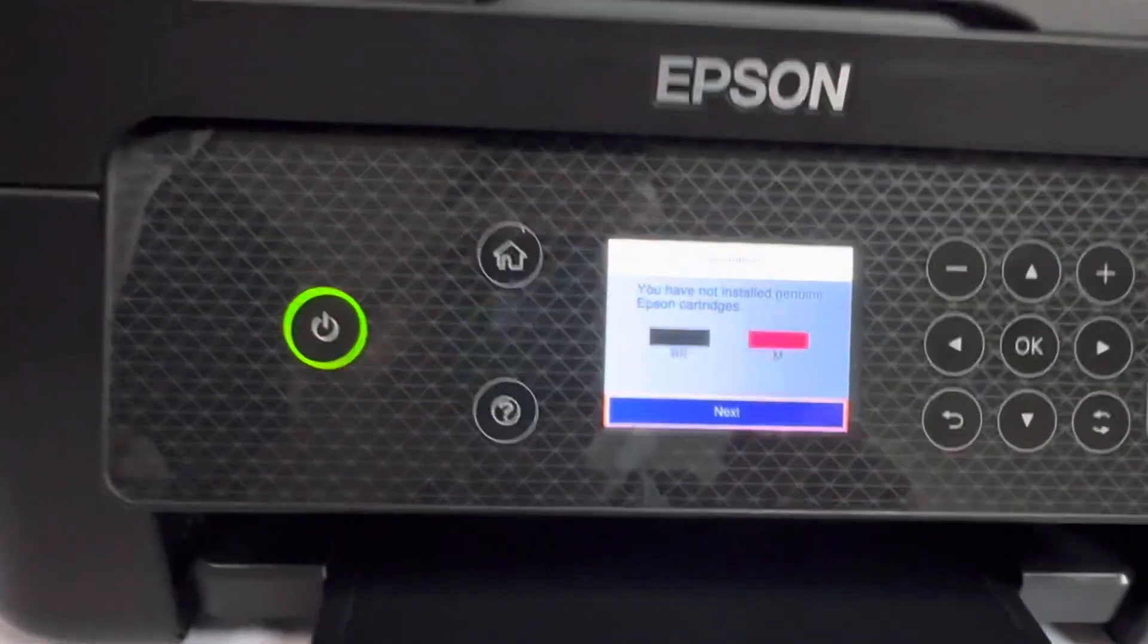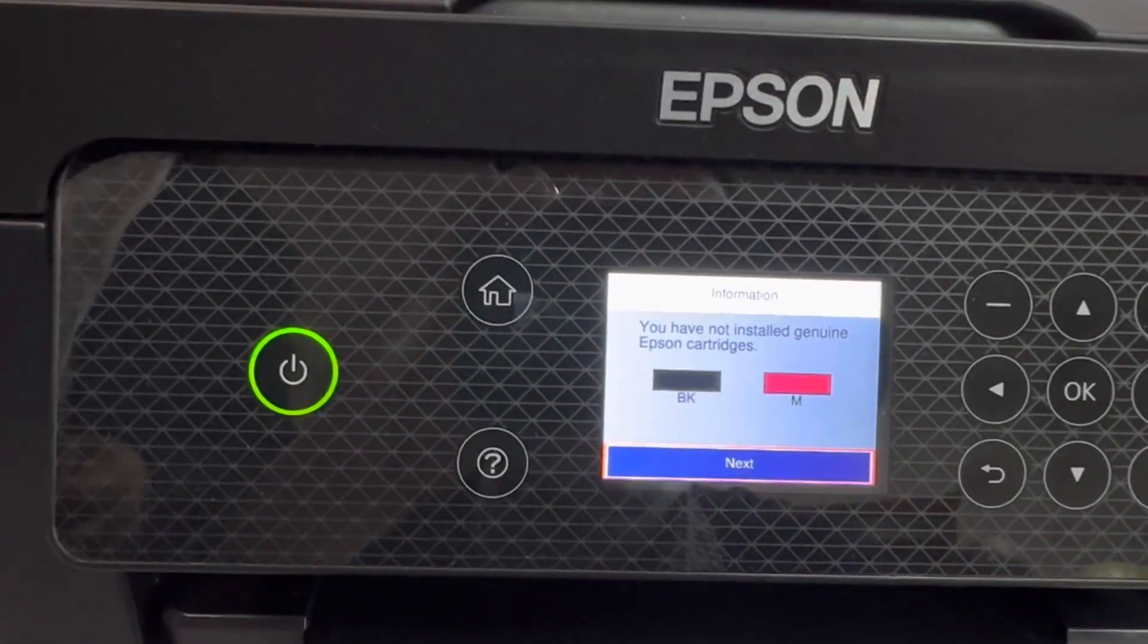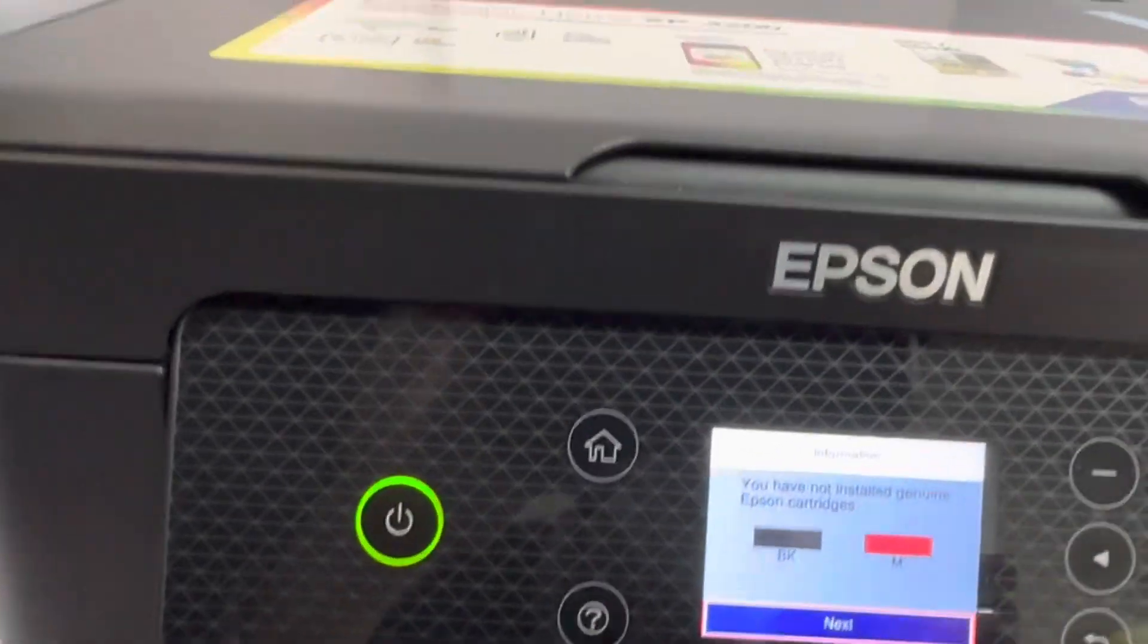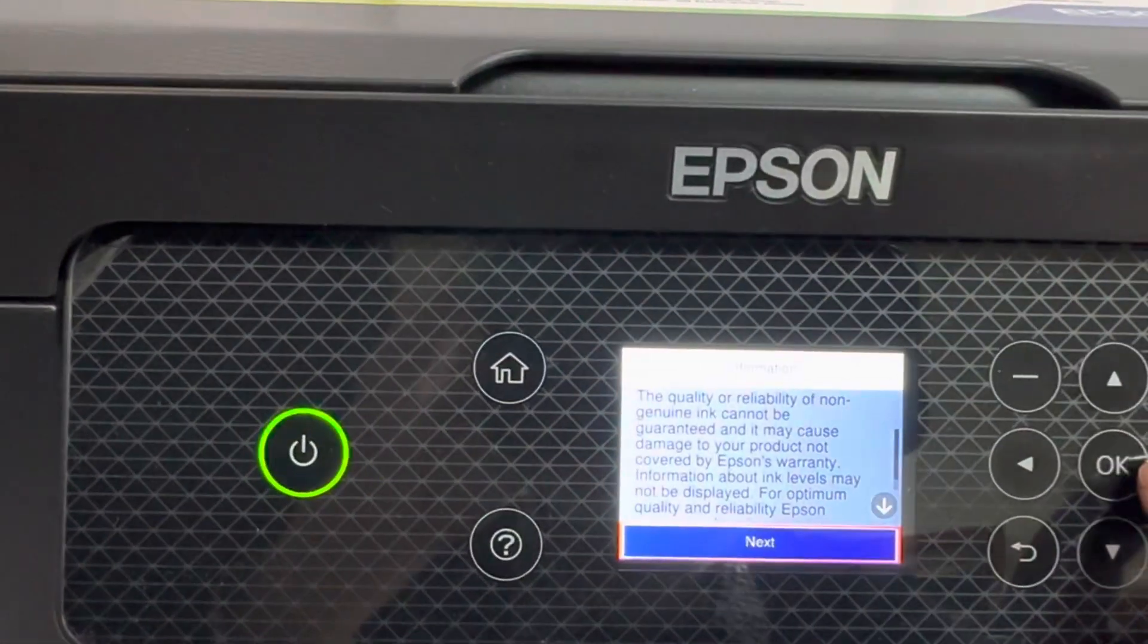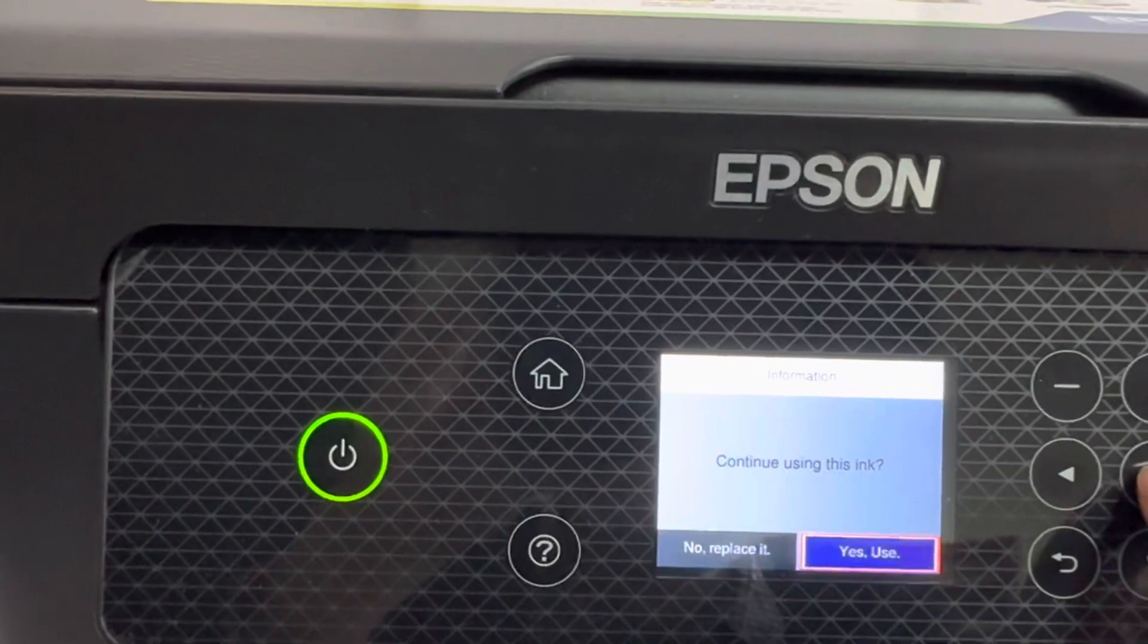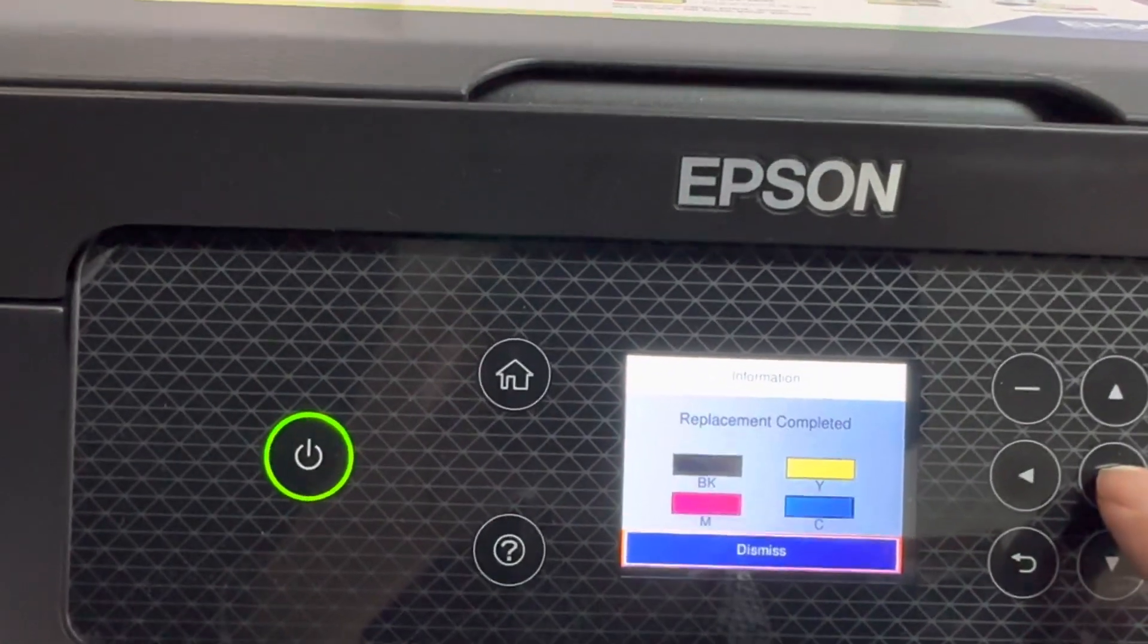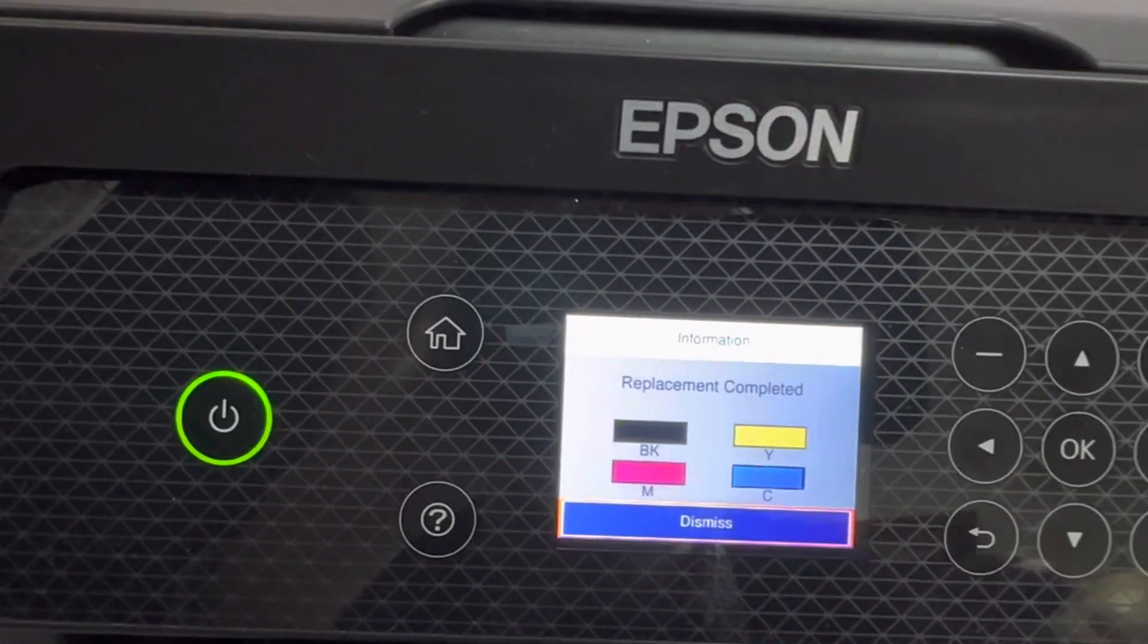Okay, the printer will show you have not installed a genuine Epson original. We just press next. It's okay, you can see replacement complete.